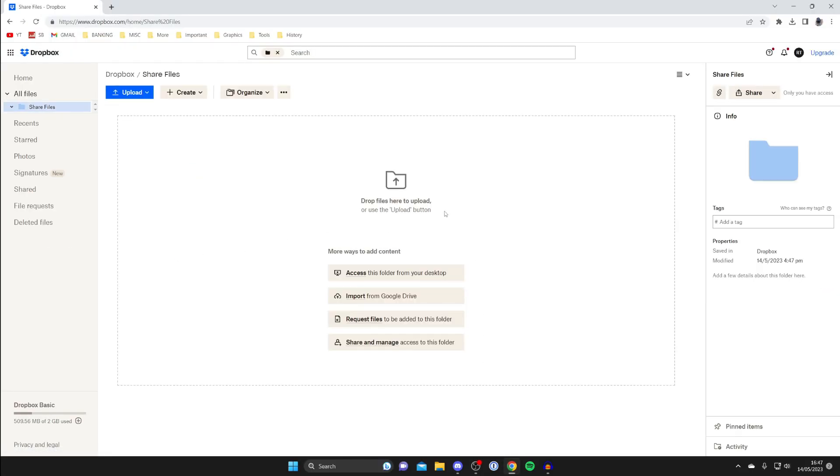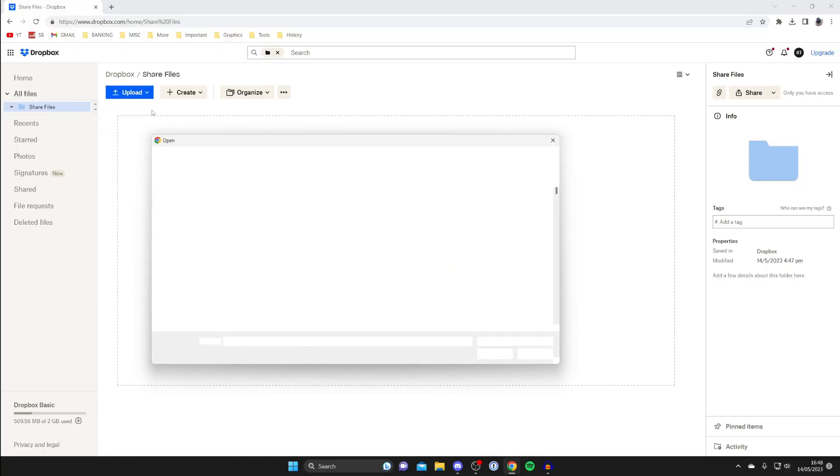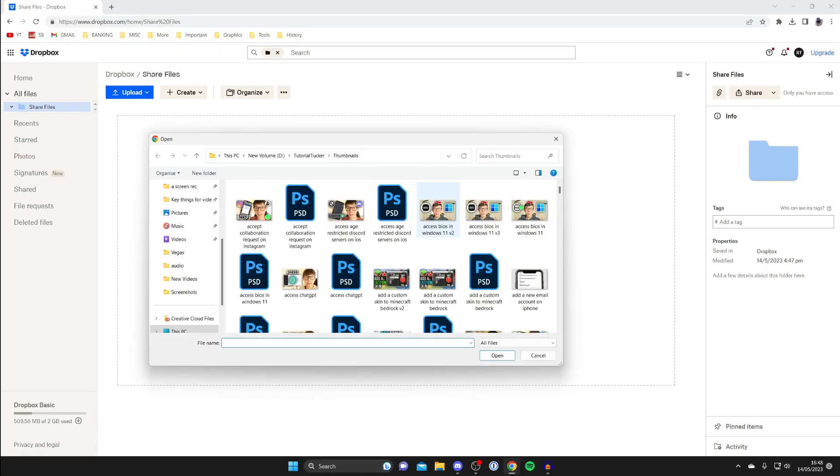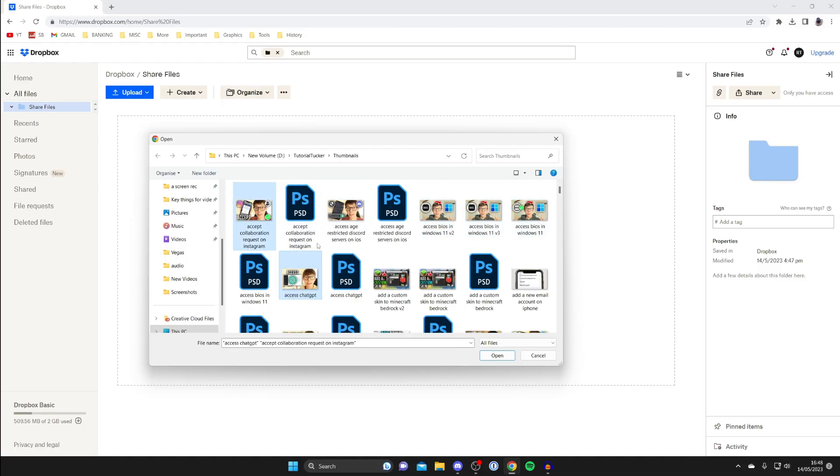Now let's upload the content we want to share. I'm going to click on upload in the top left and tap on files and then I'm going to upload some YouTube thumbnails. What you can do is hold control and select multiple files you want to upload. Hold command if you're using a Mac or alternatively you can just hold and drag as well.